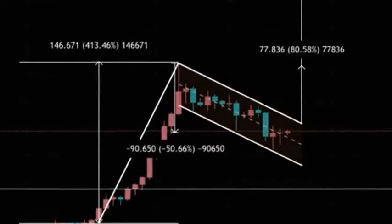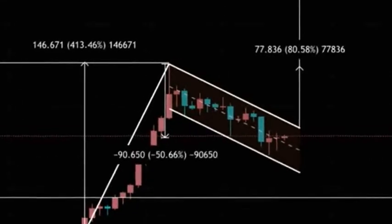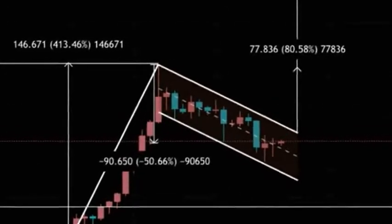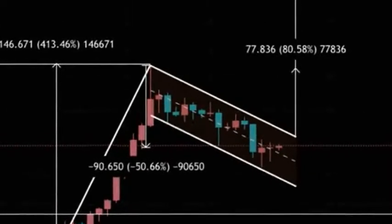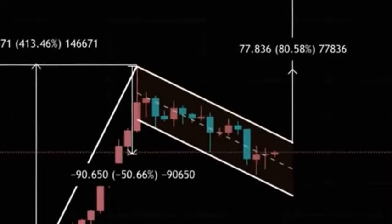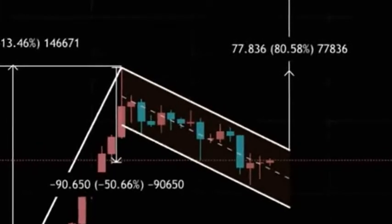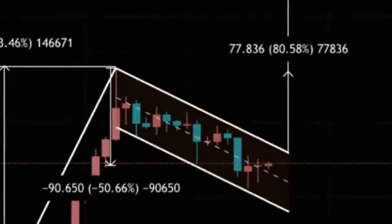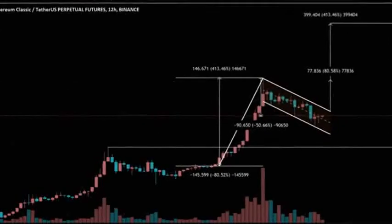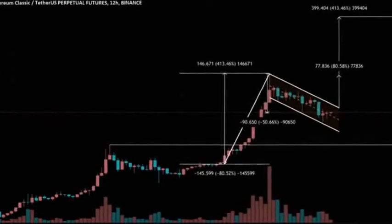Over the last five days, Ethereum Classic price has been engaged in a bottoming process around the 61.8% Fibonacci retracement at $90.02. This process has revealed an inverse head and shoulders pattern, with some resistance being offered by the 54-hour simple moving average at $108.17.